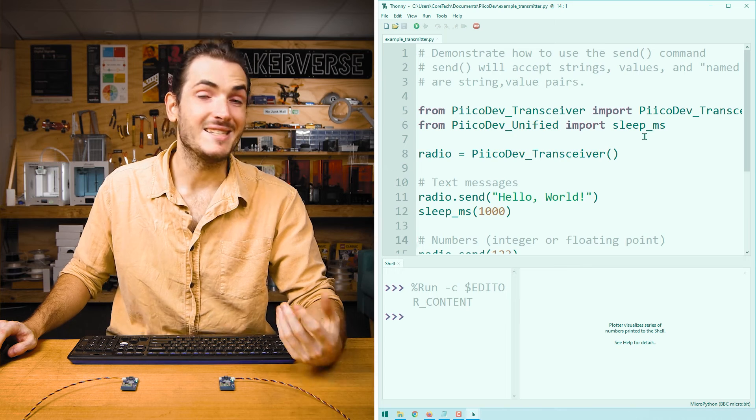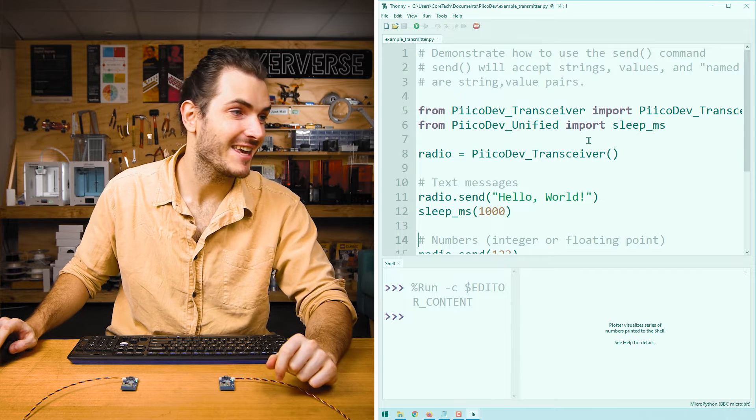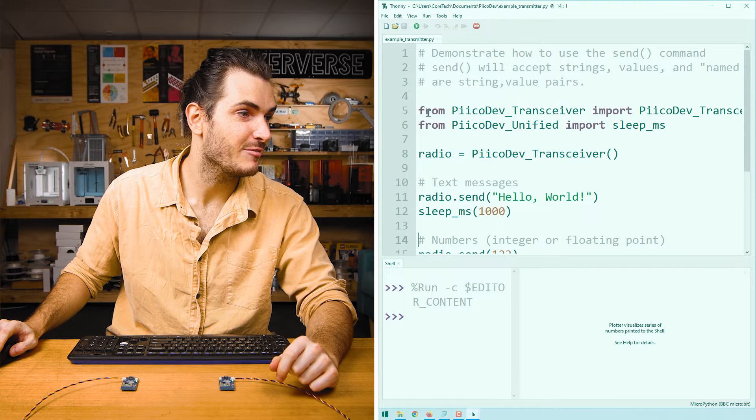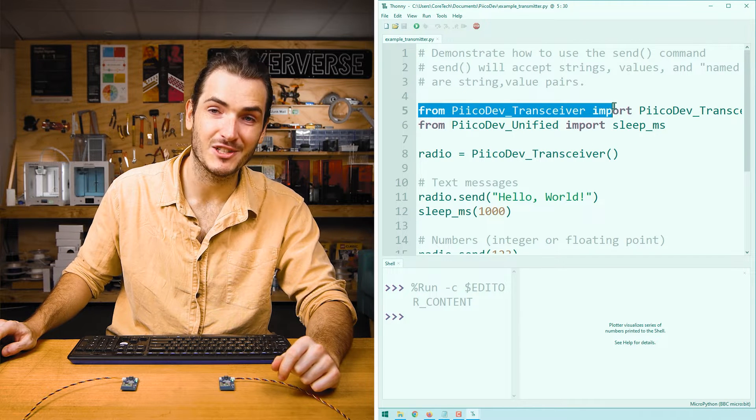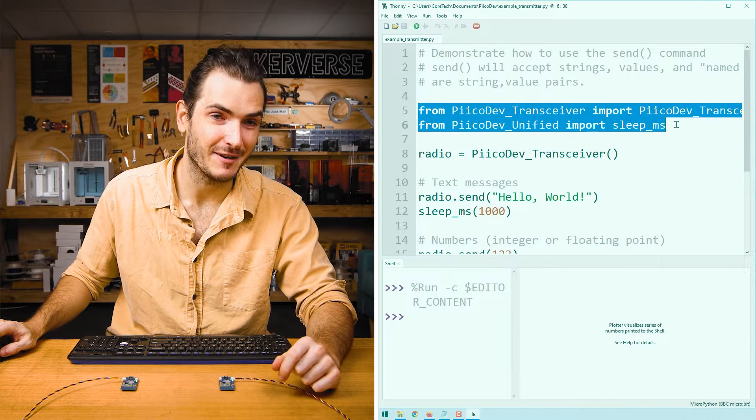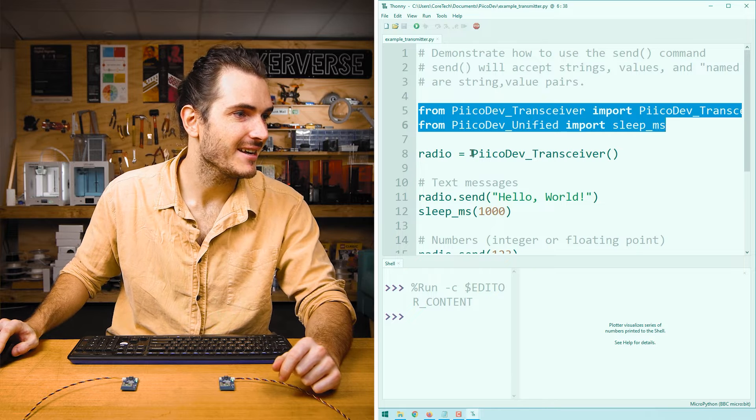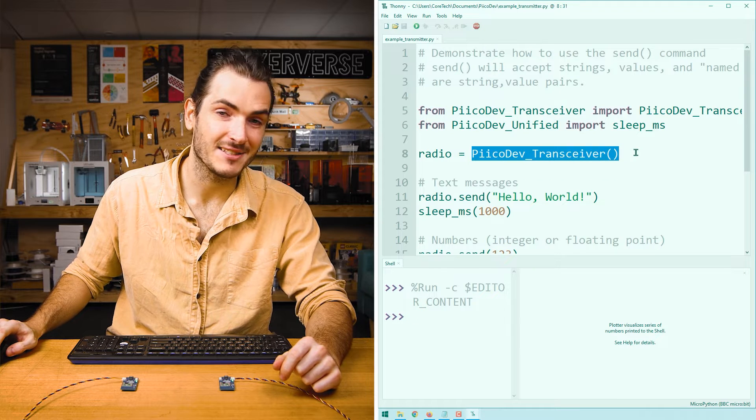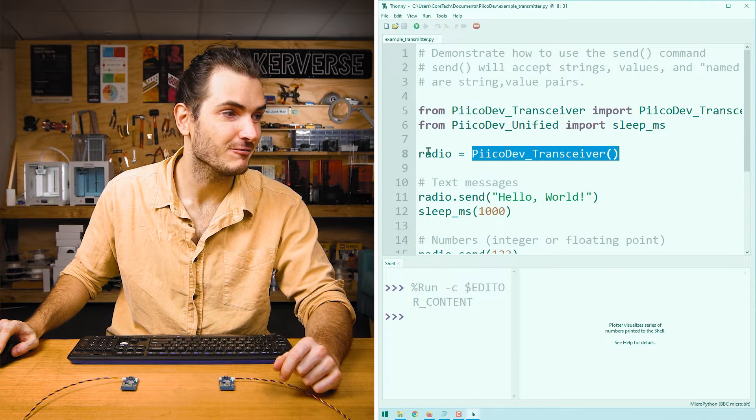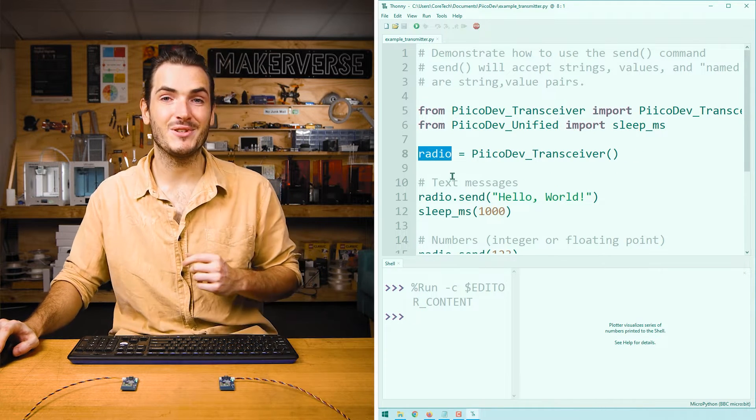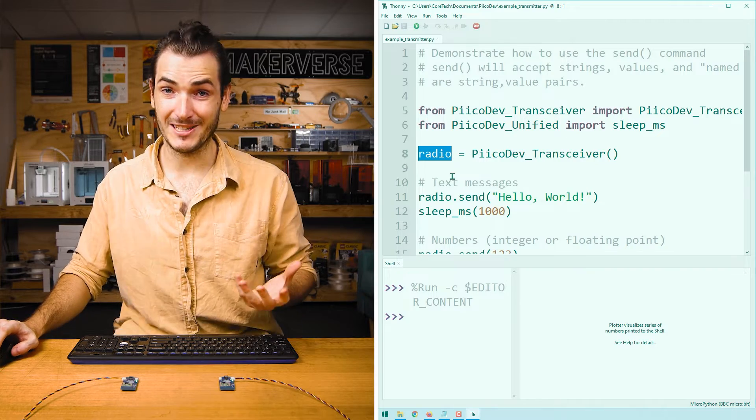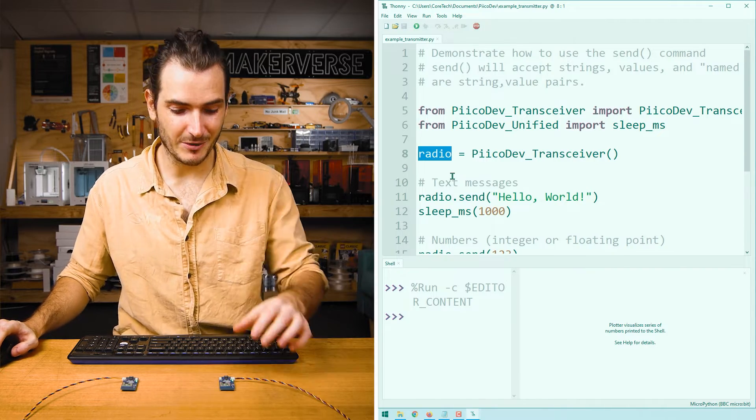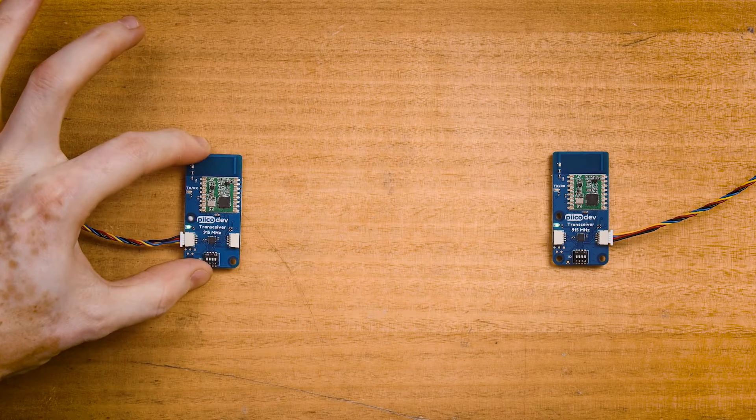Let's take a closer look at these example scripts. We'll start with the transmitter. We set up the transmitter code, much like every other PicoDev project, by importing the device driver and a delay function. Next, we initialize the transceiver and we're calling that radio.